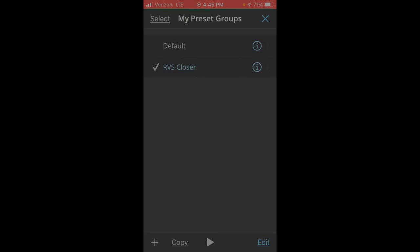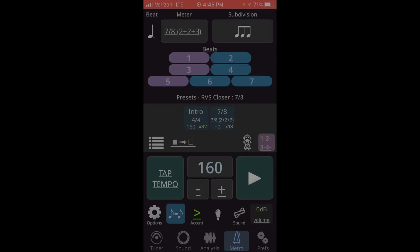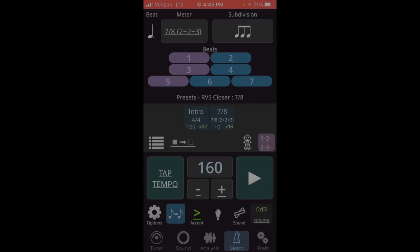So let's go see how it works. I'll click back to go to the closer group. And then we can go back again to make sure that our RVS closer is selected. Now we can click the X to go to the main metronome screen.